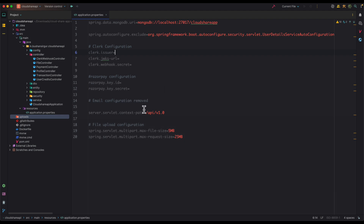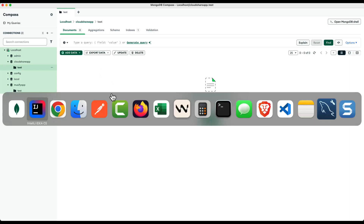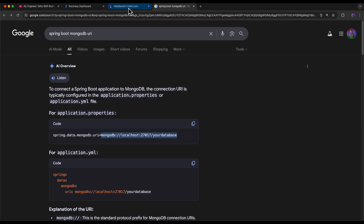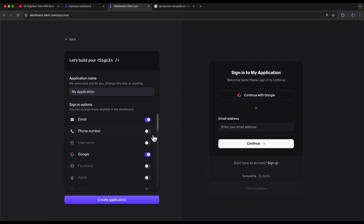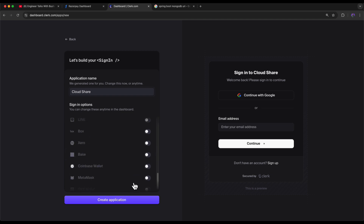Next we need to add the Clerk configuration. For the authentication system we are using Clerk, so let's add the Clerk configuration. I've already logged into my Clerk account. Let's create a new application — if you don't have a Clerk account, go ahead and create one. Click Create Application, provide the application name 'CloudShare', select sign-in options as Email and Google, and click Create Application.